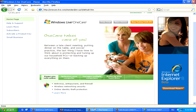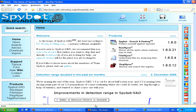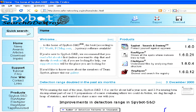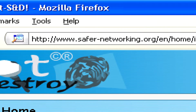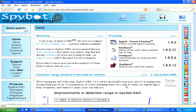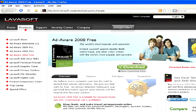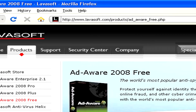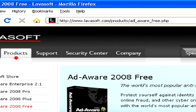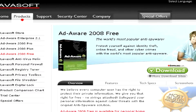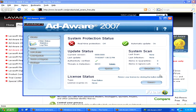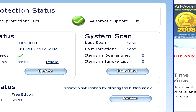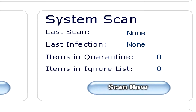You might want to try getting a specialized program in removing adware and spyware, such as Spybot Search and Destroy, which you can find at www.safenetworking.org, or Ad-Aware by Lavasoft, which you can find at www.lavasoft.com. These are both completely free programs that you can download, install, and then run a scan with, which should detect all the spyware and adware on your computer and remove it.